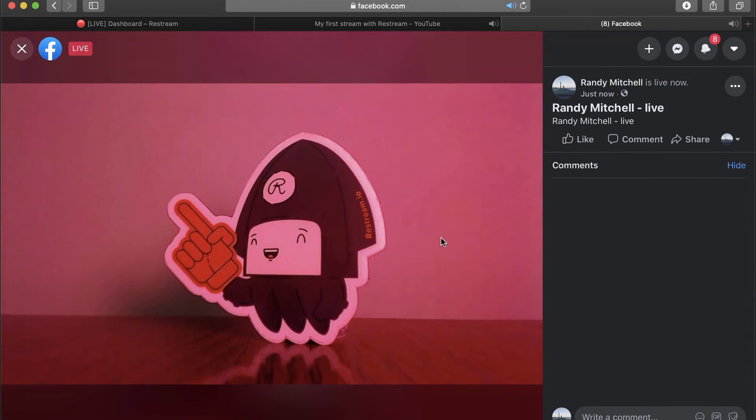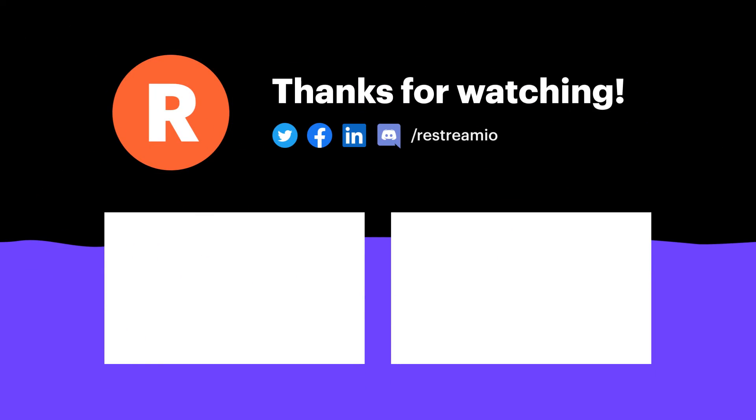If you have any questions or ideas for future tutorials, please let us know in the comments below. Otherwise, make sure you subscribe and ring that bell icon. Then click one of the videos on screen now to learn more.